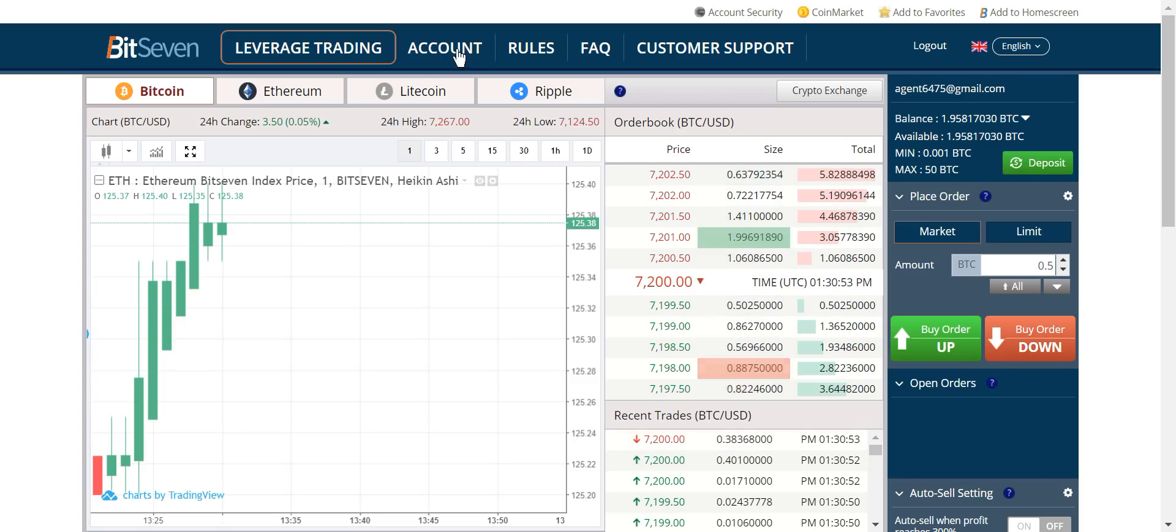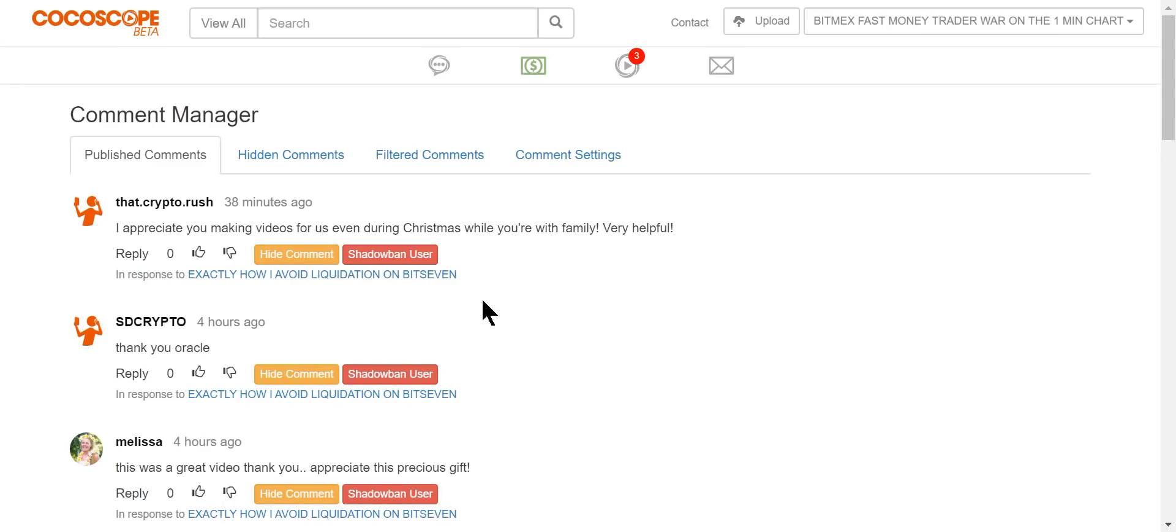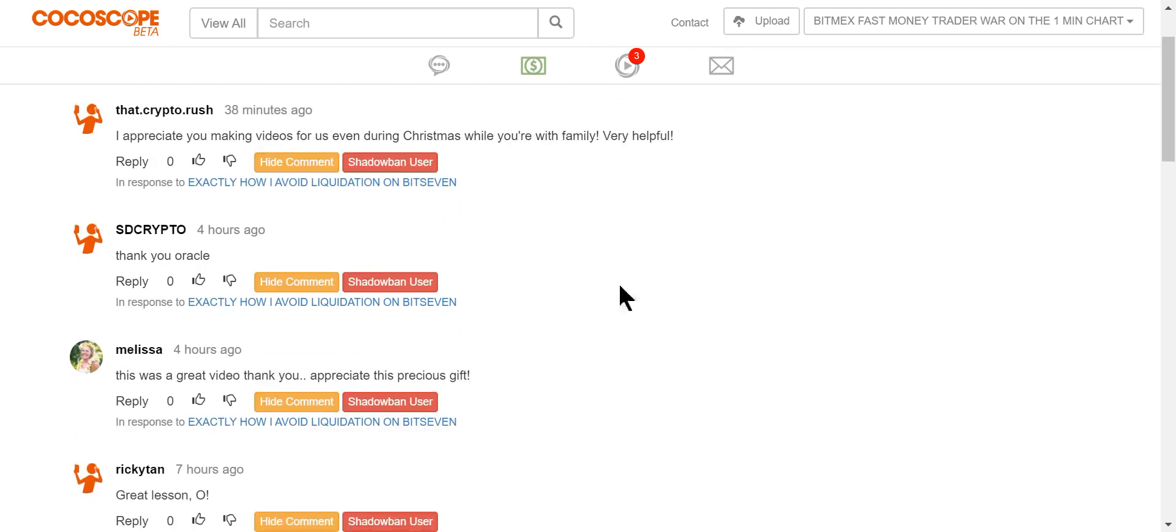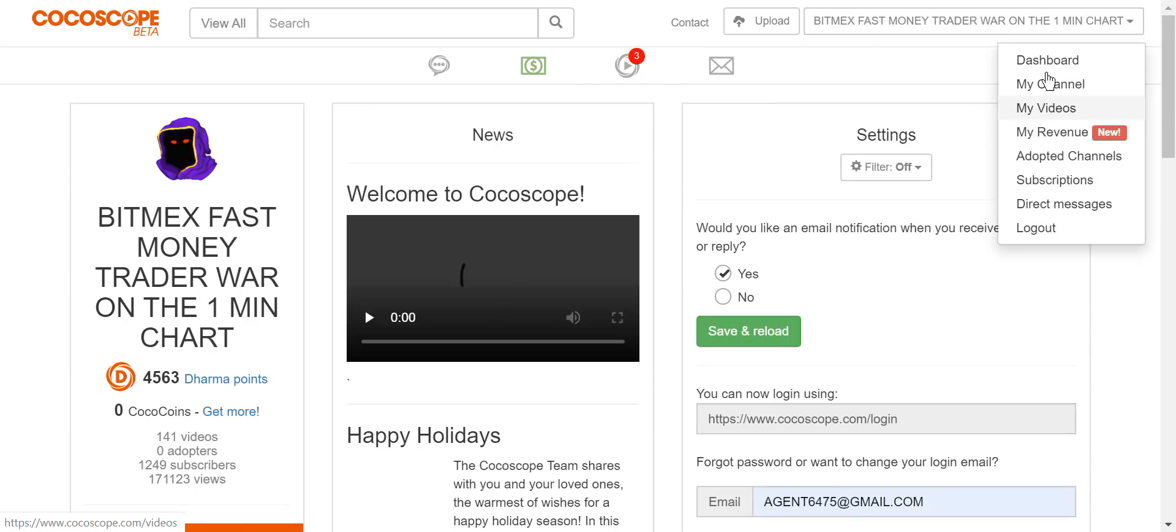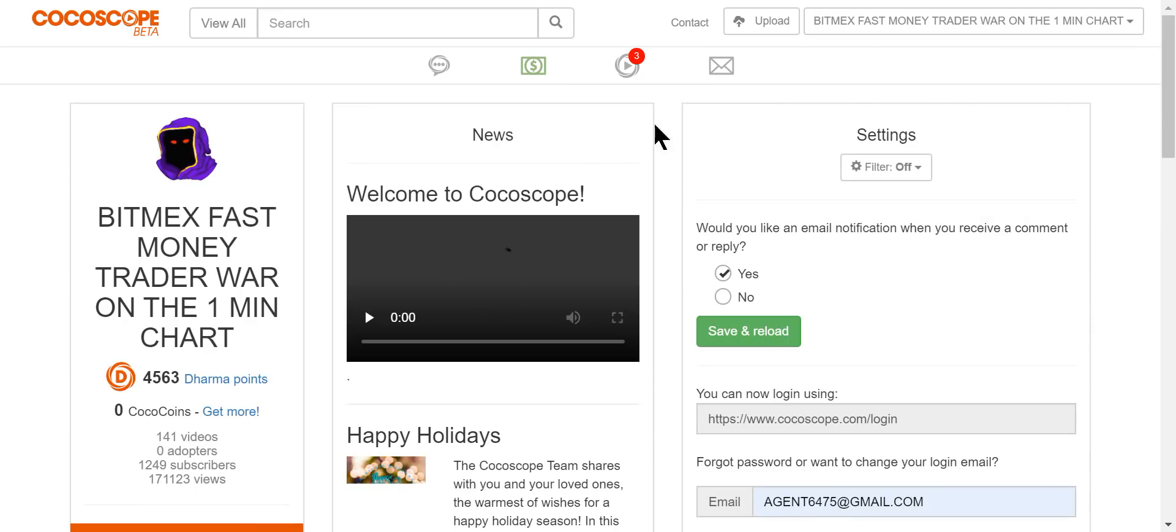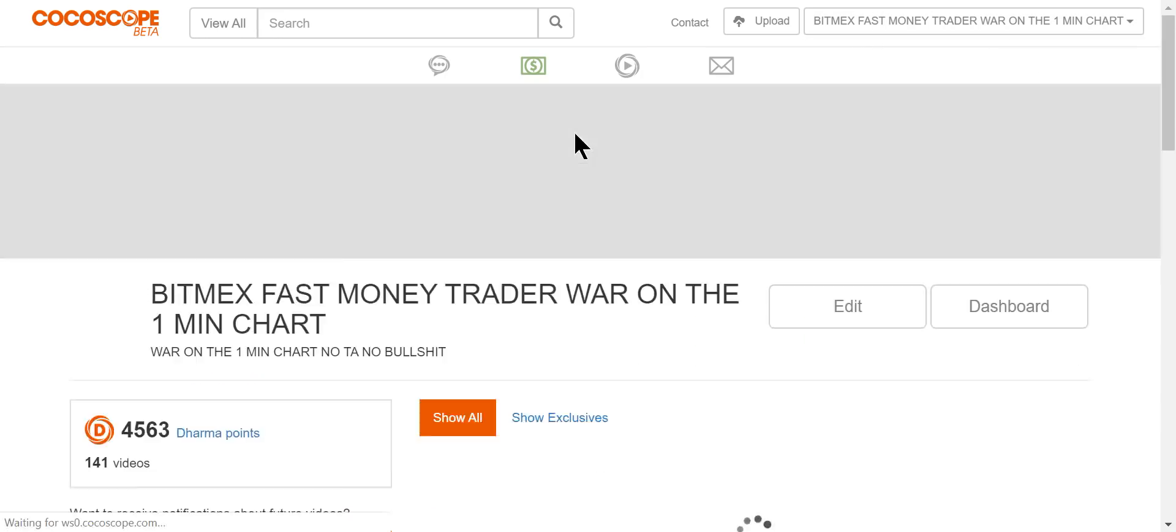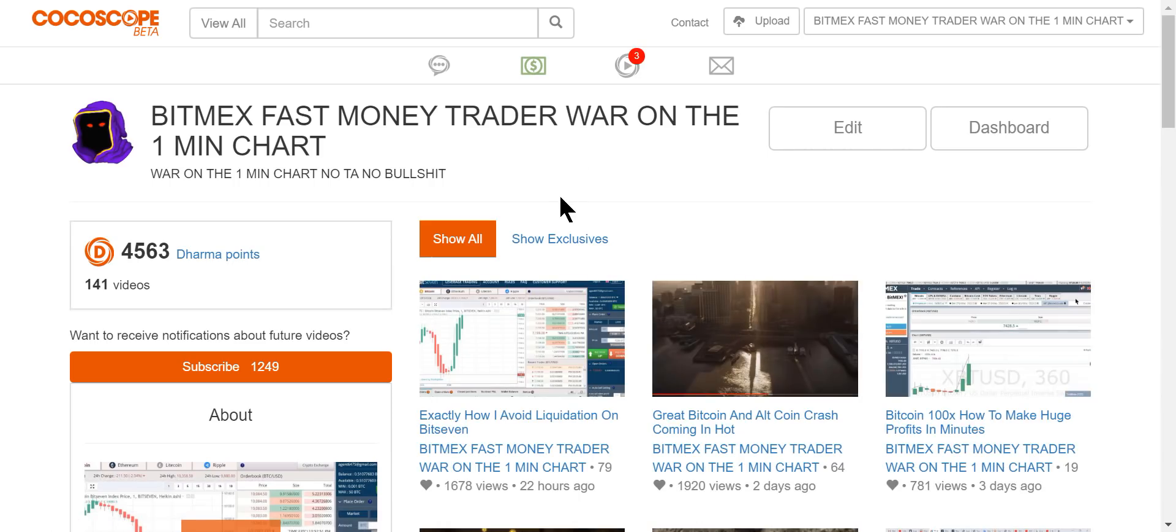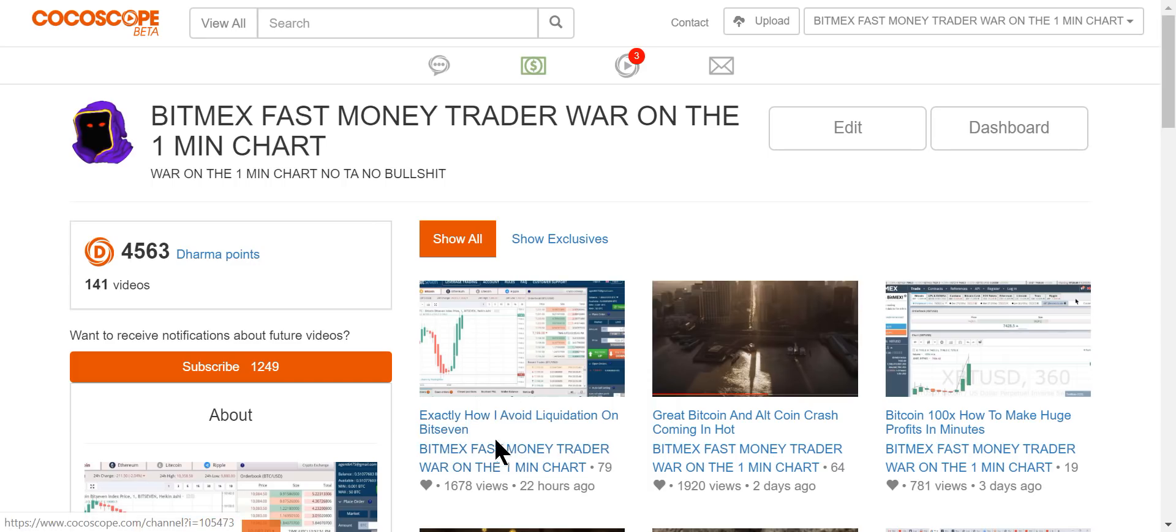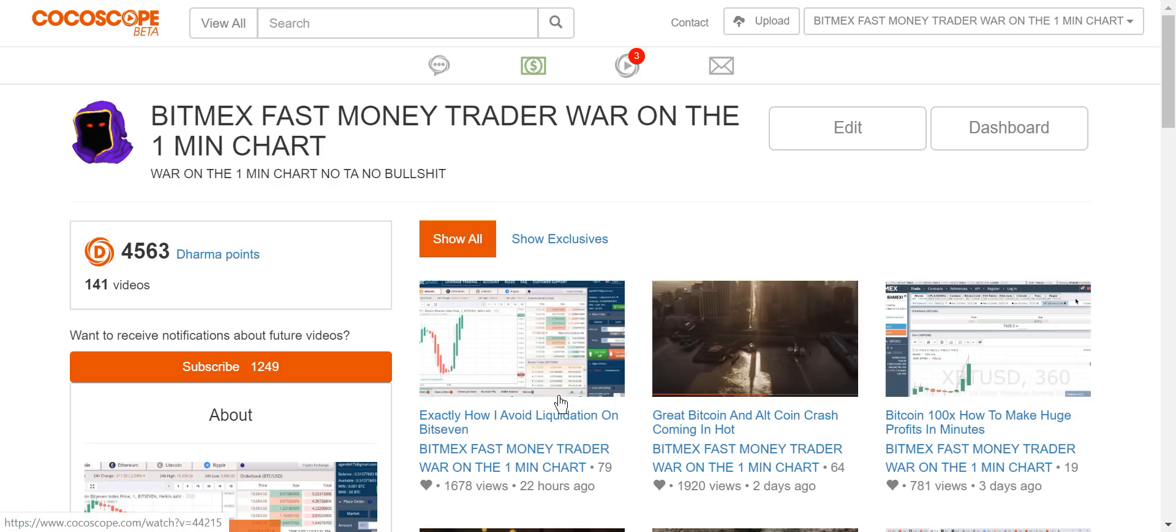I've gone into videos on—as a matter of fact, these people found these videos really helpful. I make videos during Christmas and blah, blah, blah. If we go here to my channel on Cocoscope, which is the same as YouTube except it's uncensored, I showed a video exactly how I avoid liquidation on Bit7.